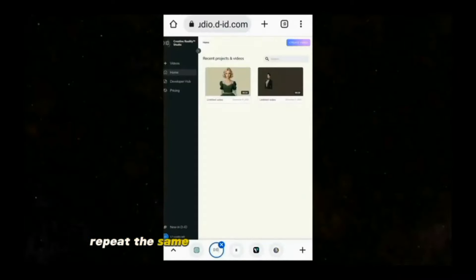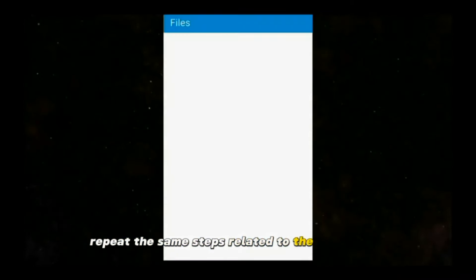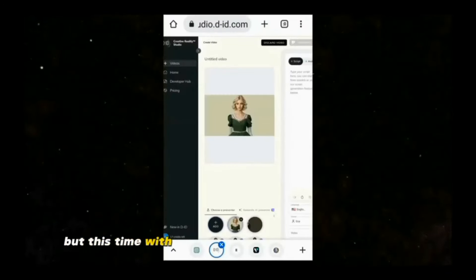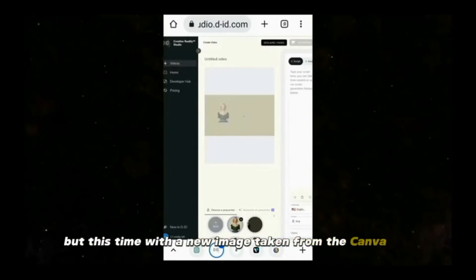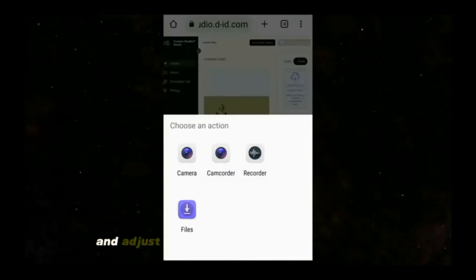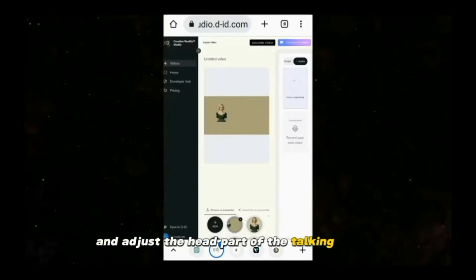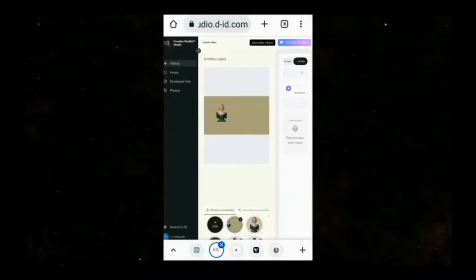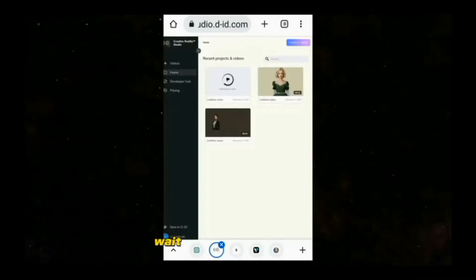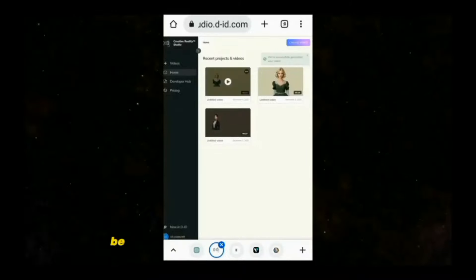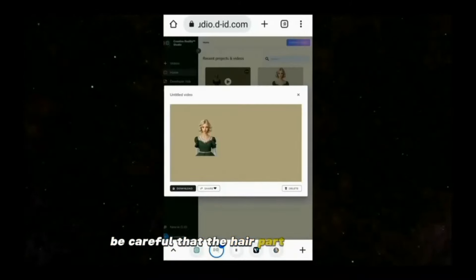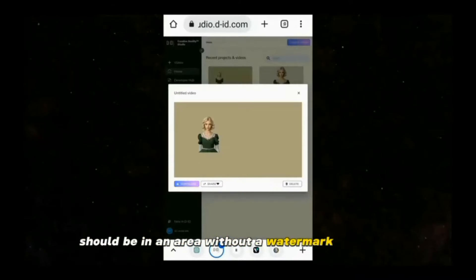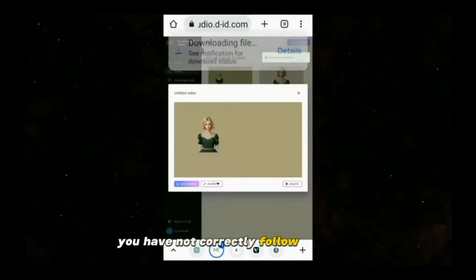Repeat the same steps related to the D-ID website, but this time with a new image taken from the Canva app, and adjust the head part of the talking avatar in the section without the watermark. Wait for the website output. Be careful that the hair part in the output should be in an area without a watermark — otherwise you have not correctly followed the steps.